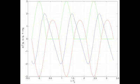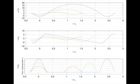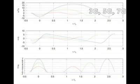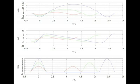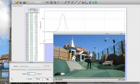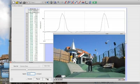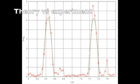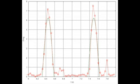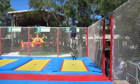Since the trampoline doesn't pull the user down again, the period increases for higher bounces. This graph compares 3G, 5G, and 7G bounces. We are now ready to compare the model to data from bounces in the movie. We see small deviations for the largest force — the trampoline was quite small, so the displacement is a relatively large fraction of the dimension, which leads to small deviations from Hooke's law.